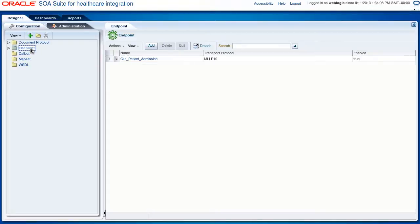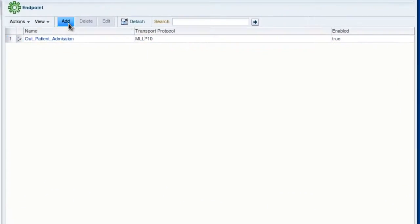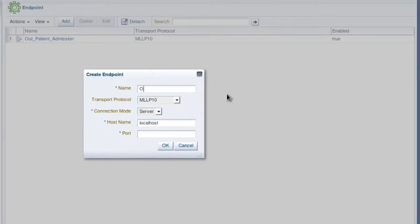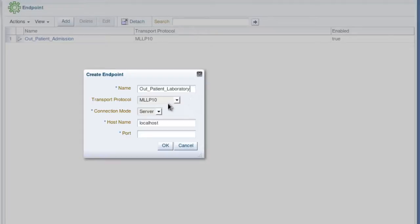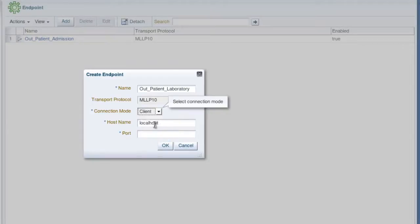Now we'll create an outbound endpoint. You can also do this by clicking this add button. We'll give it a name, outpatient laboratory. The transport protocol again is MLLP1. For the connection mode, since this is an outbound endpoint, we'll select client.